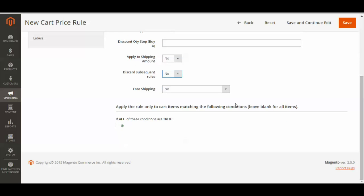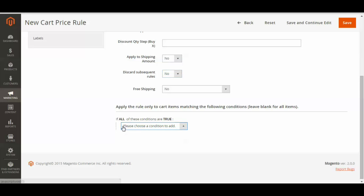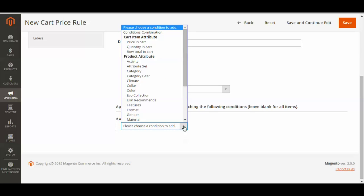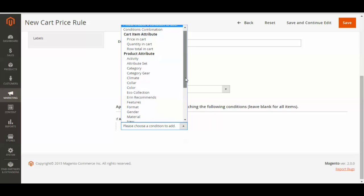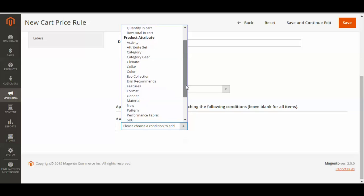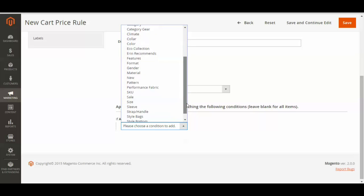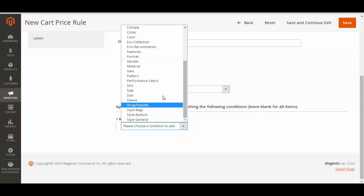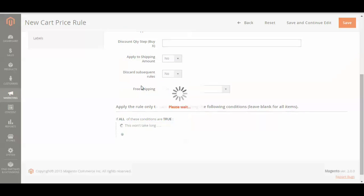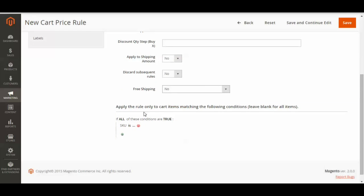And then I'm going to apply my rules. So I only want this 50% off coupon to be applied to one specific item. So I'm going to select the condition as being the SKU. There are many, many things you can choose from, but SKUs are pretty simple.